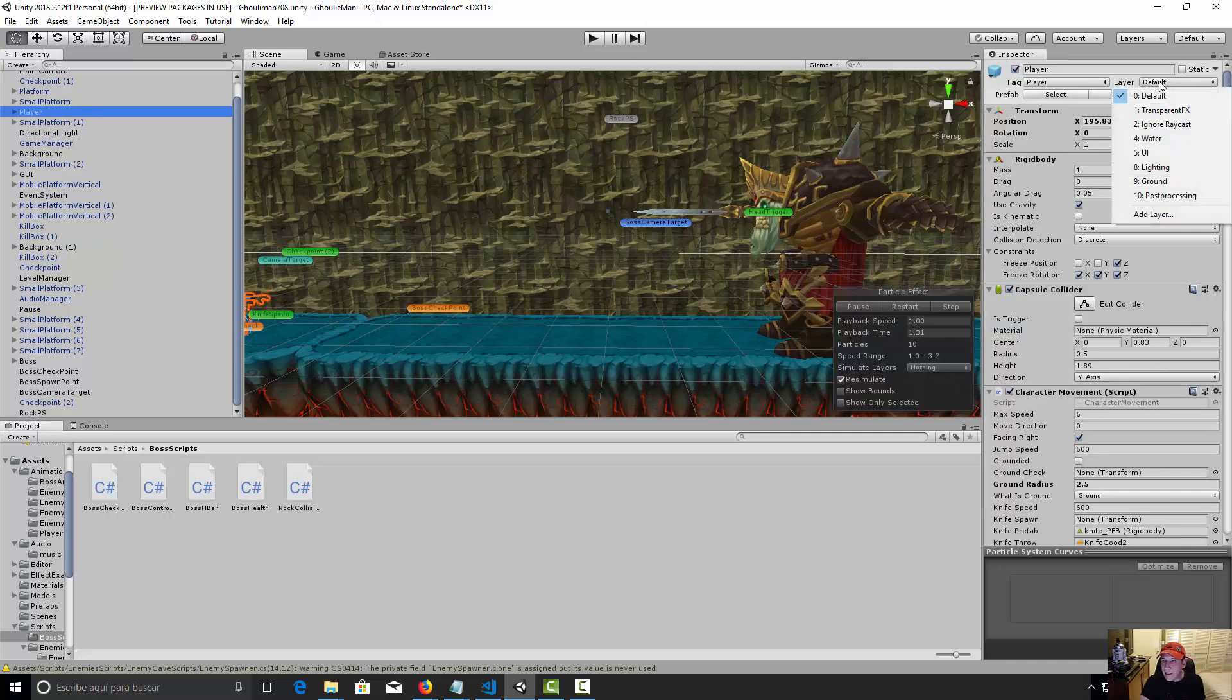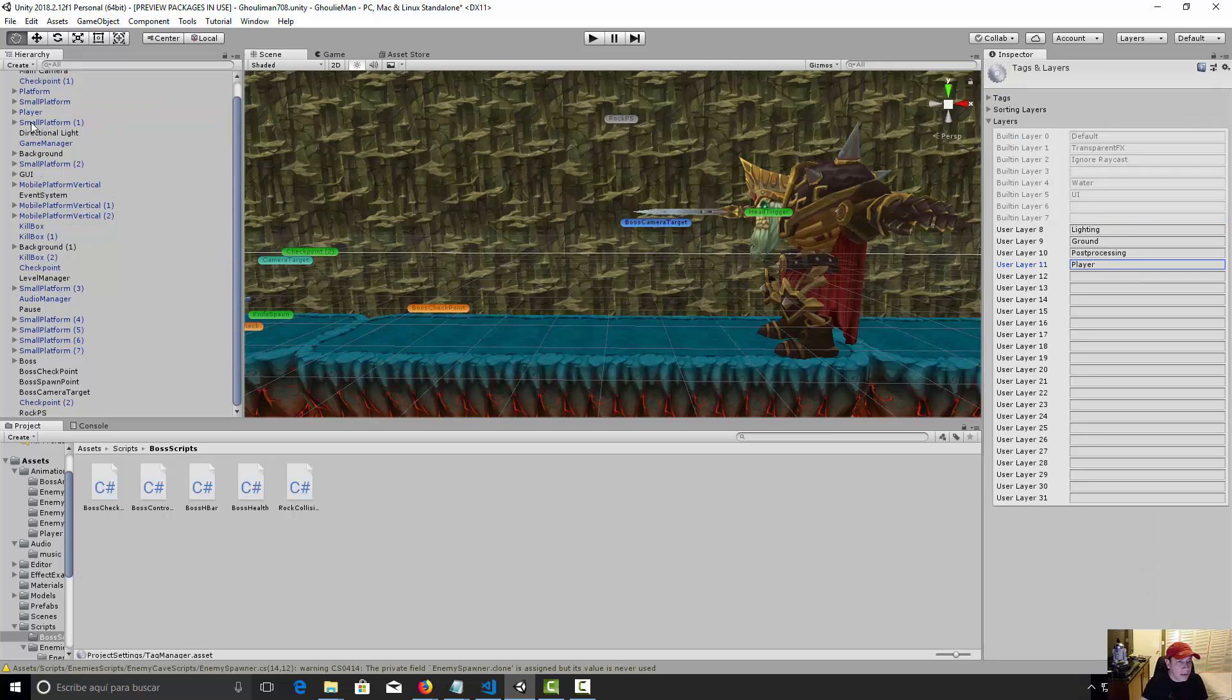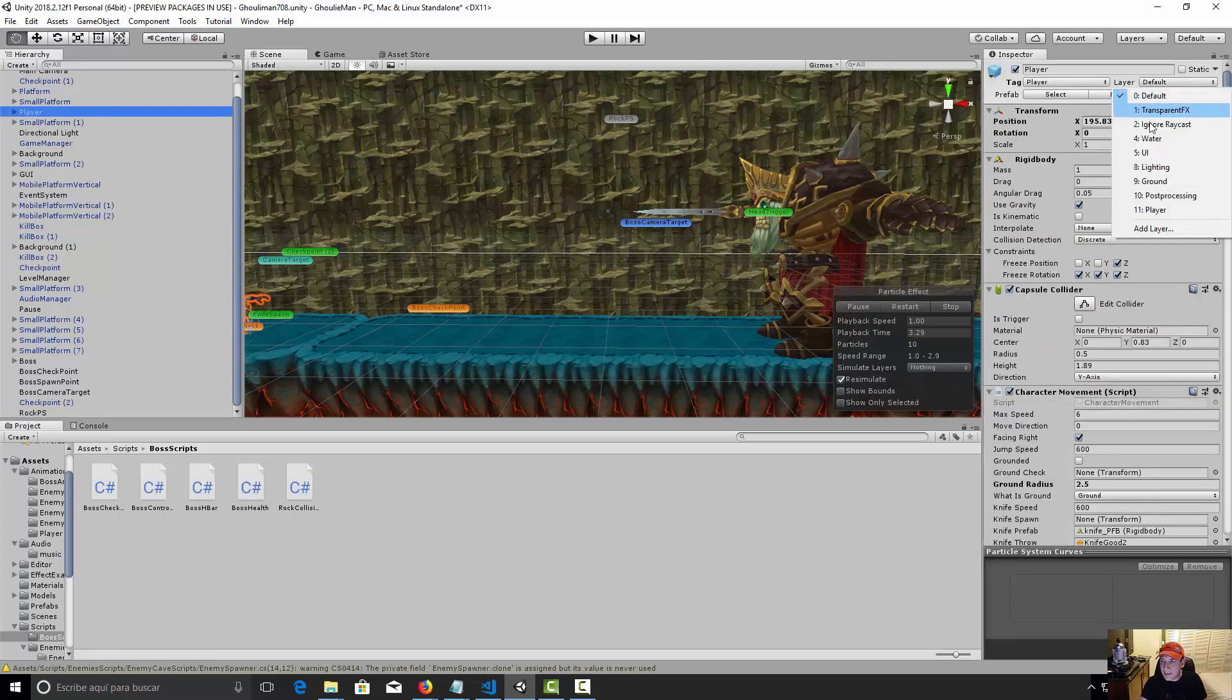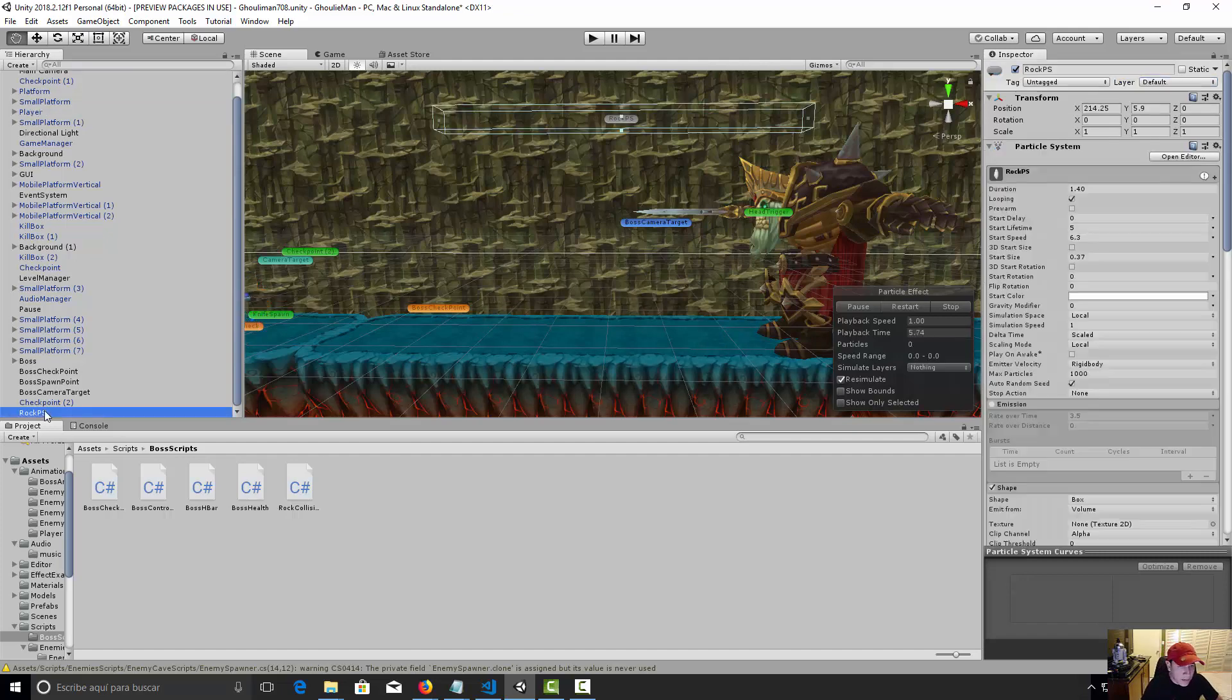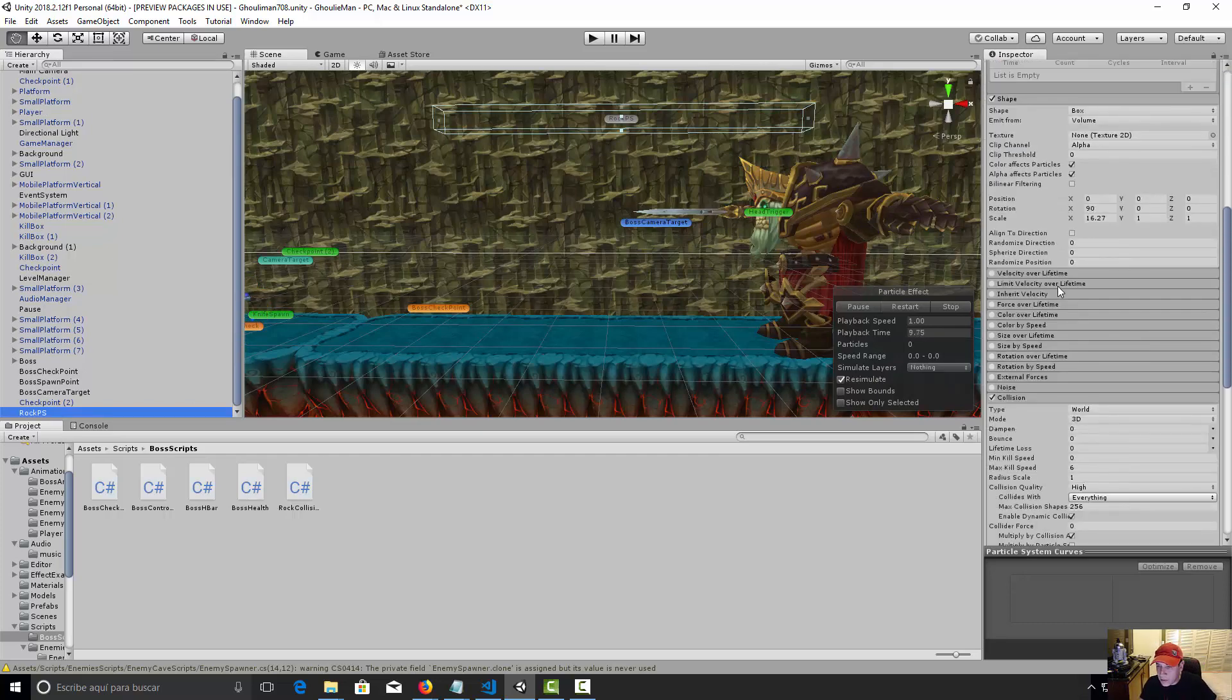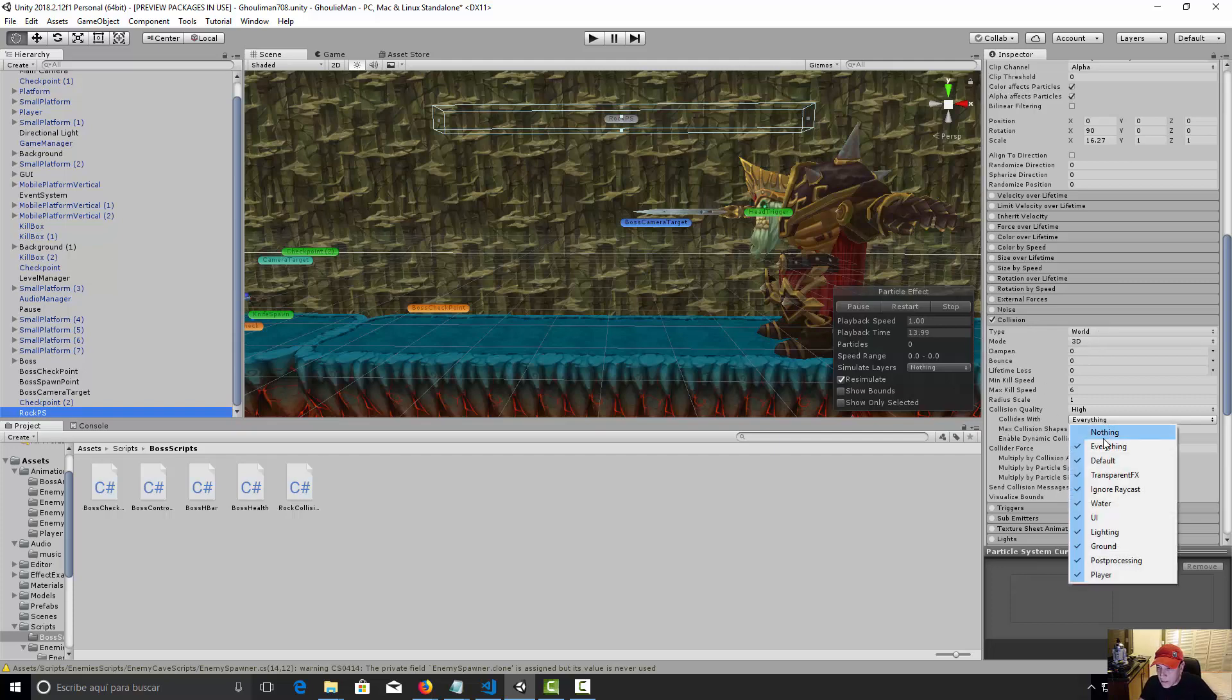And we need to make a new layer. So let's make a new layer and say this is going to be the player layer. Okay, so let's assign player and set the layer to player. Okay, this object only. Okay, great.